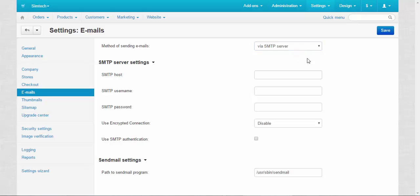Before I proceed I must warn you that I'm not sure that I will be able to show you a full demonstration of the SMTP method because on my server there might be some restrictions about SSL connections. First we need to enter the host name.